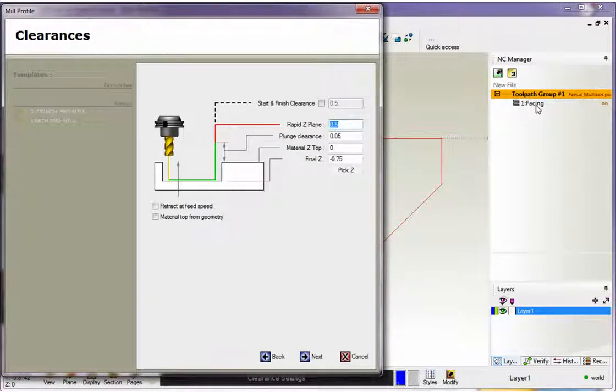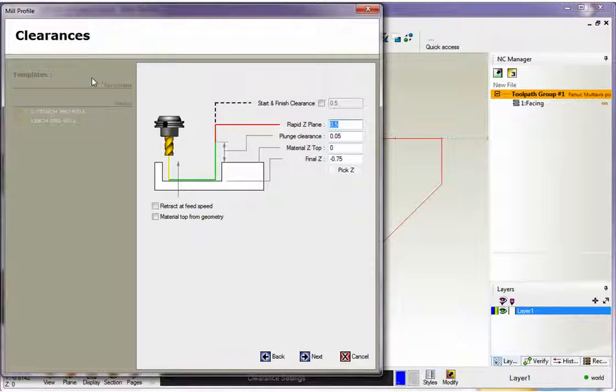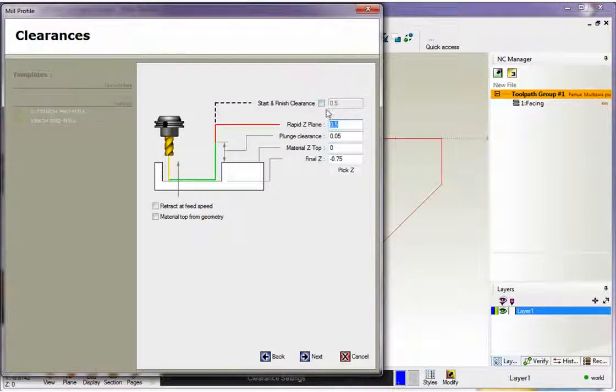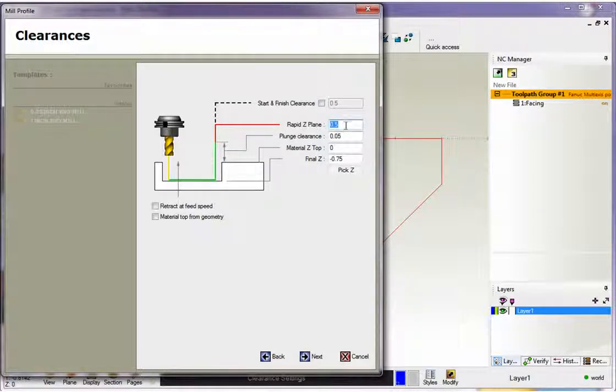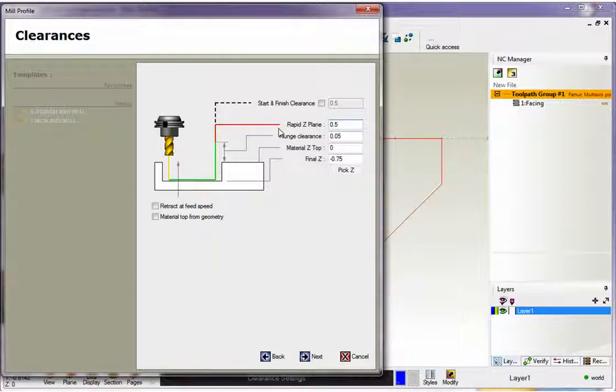And again, just like within our facing operation, we have our clearances dialog now. So we don't need to worry about this because this is primarily used for 4 axis and 5 axis, so we're going to leave that alone. Here's our rapid Z plane. I have a half inch in there. That's where the tool is going to rapid if it has to rapid across in X and Y.